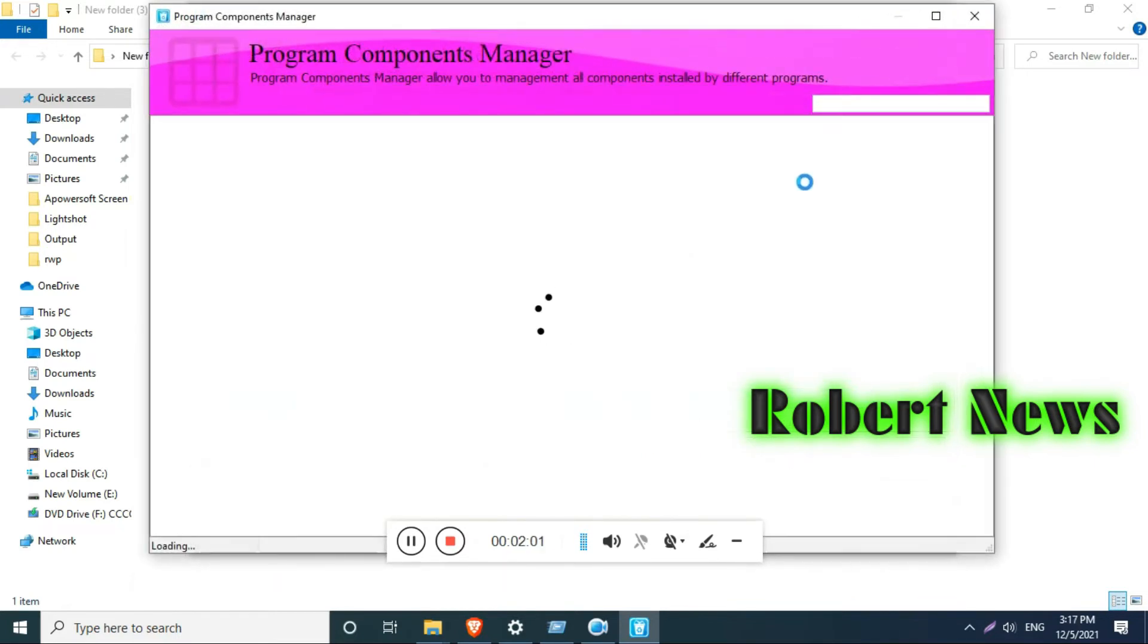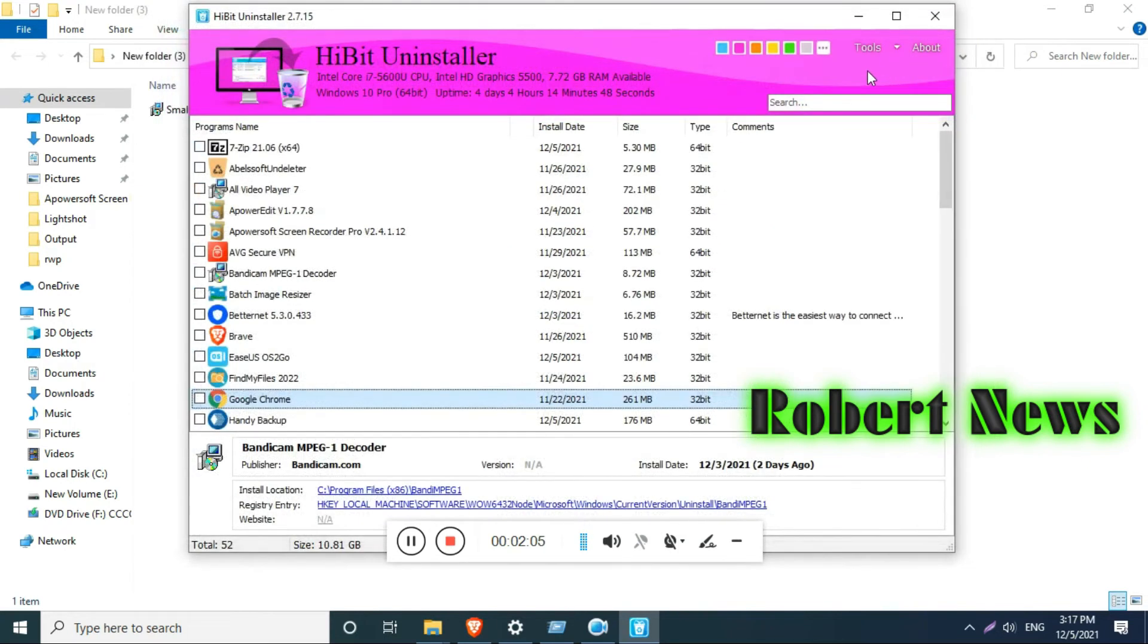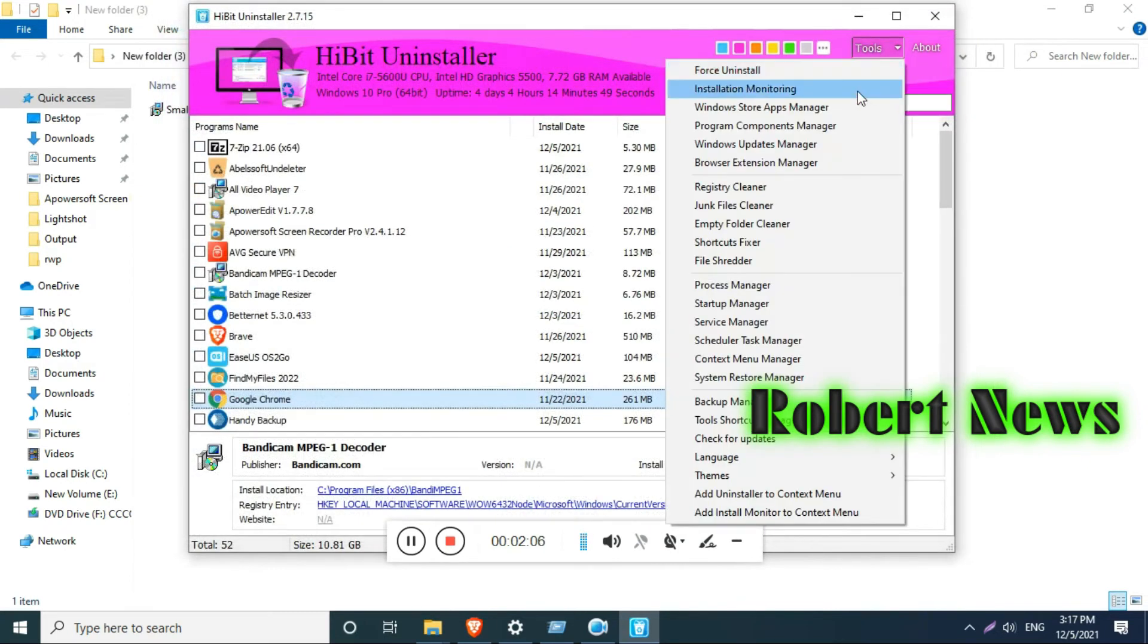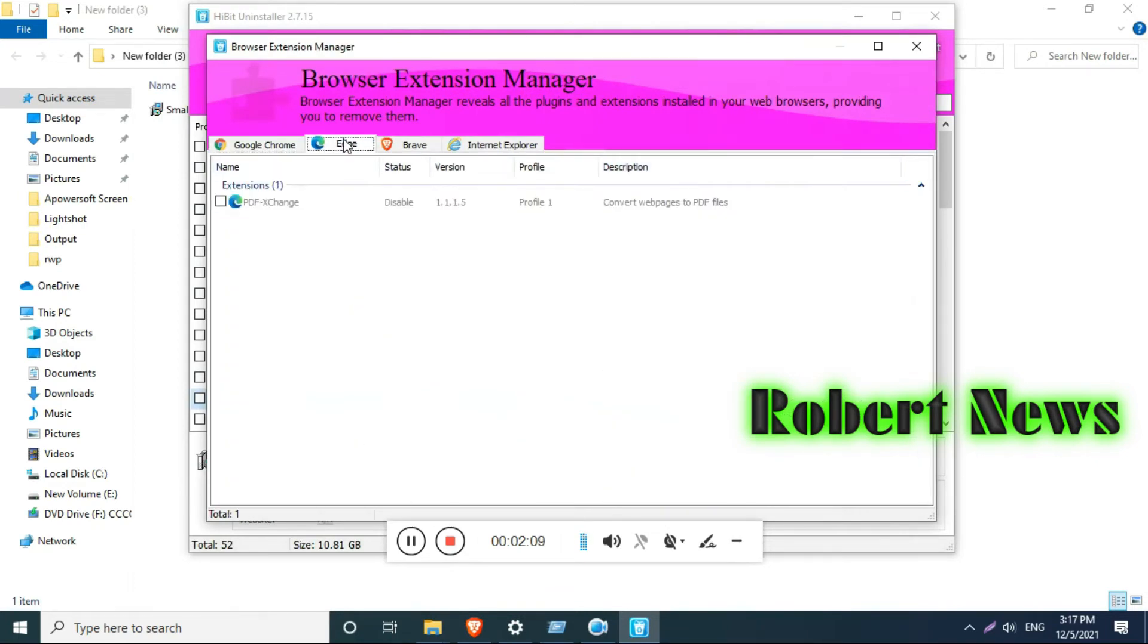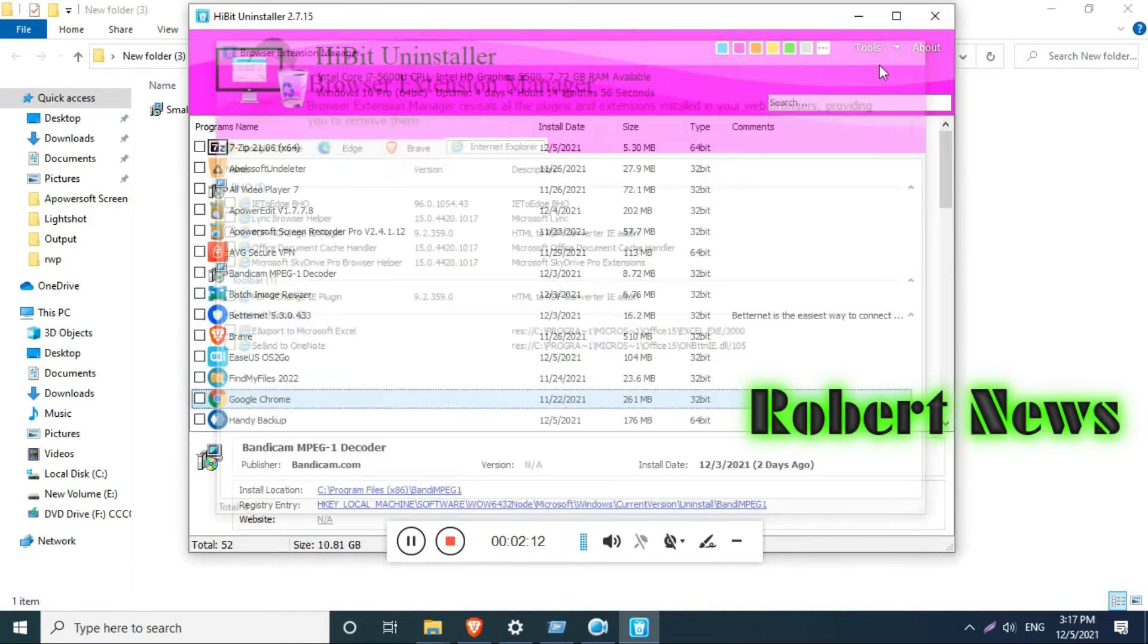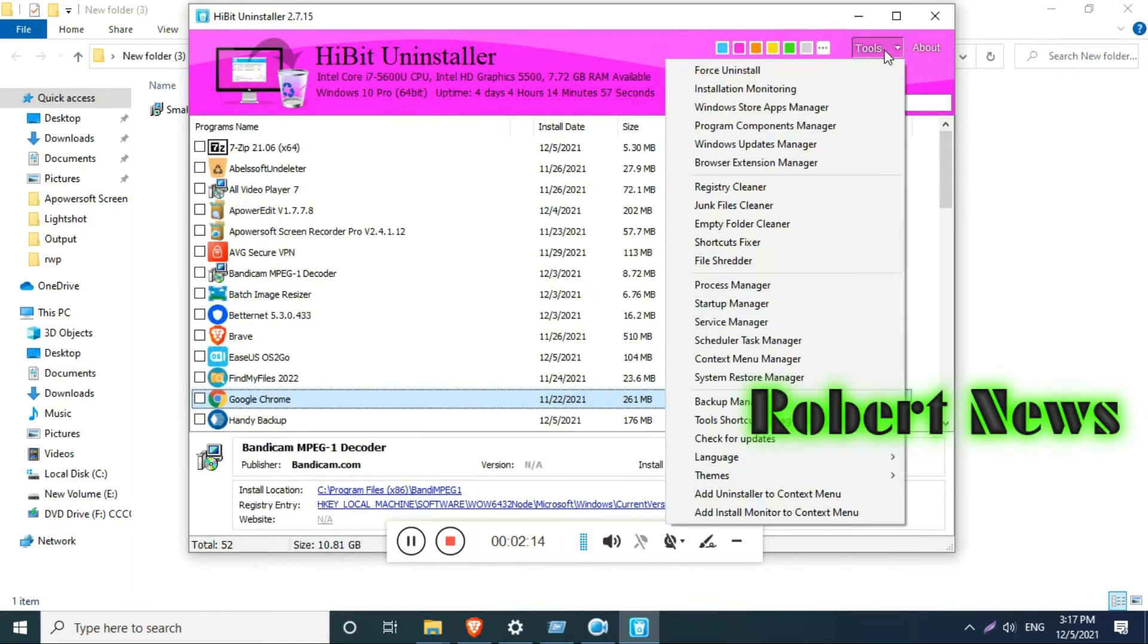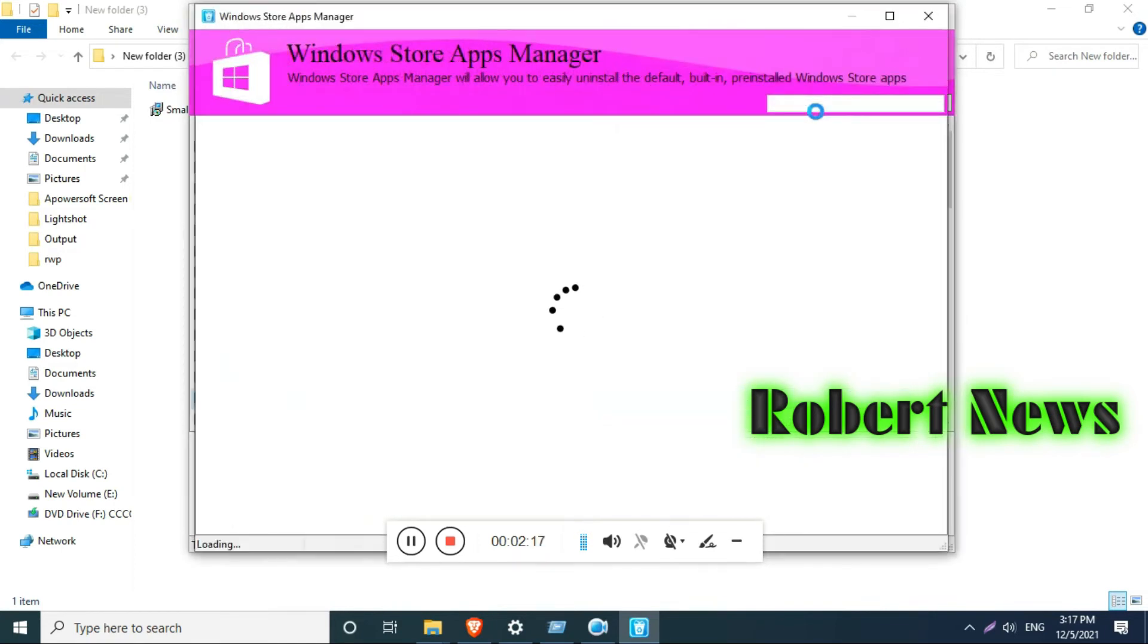Some software like antivirus may require a password when uninstalling, but with this software, no need to enter the password while removing. You can see the software information here—it will show like Google Chrome, publisher Google, version, and installation date.